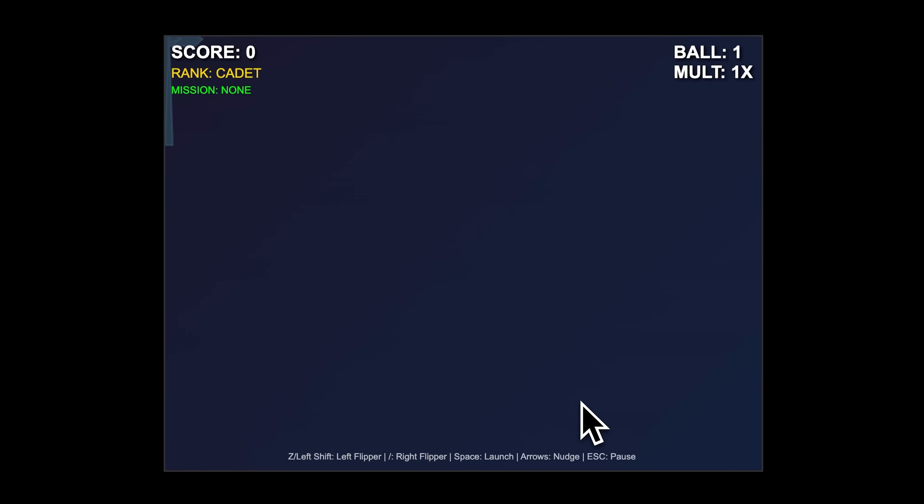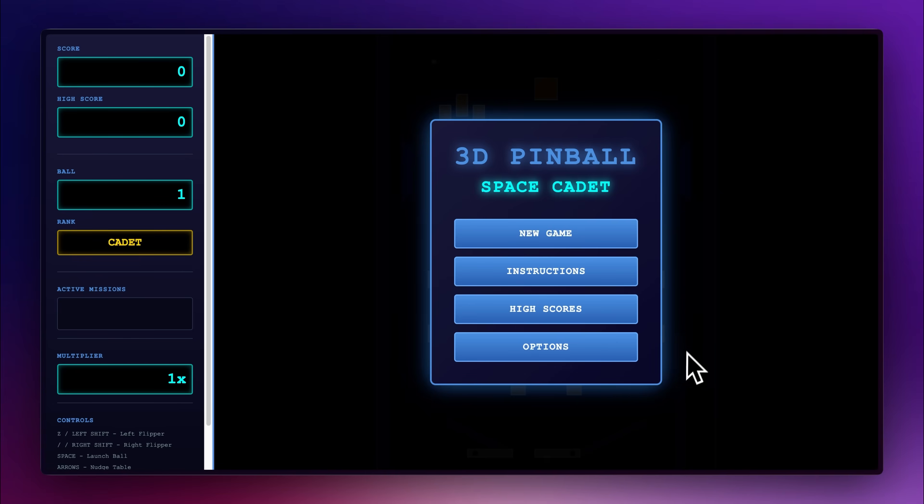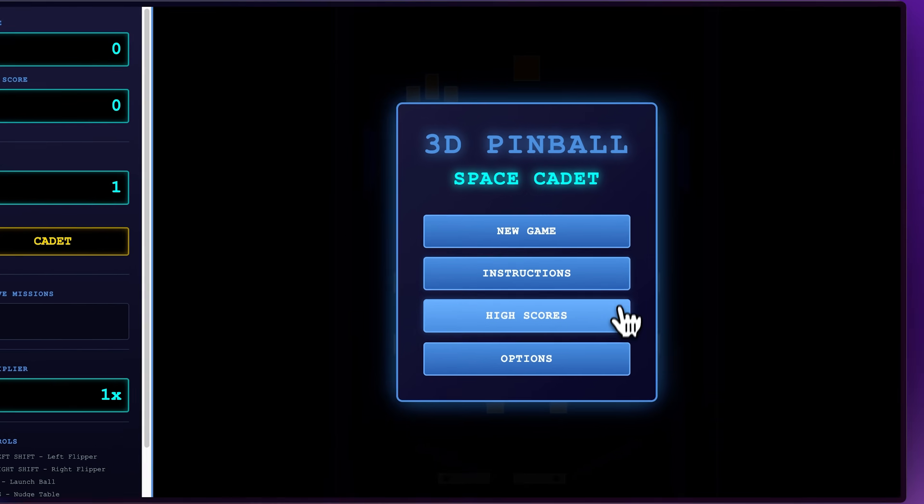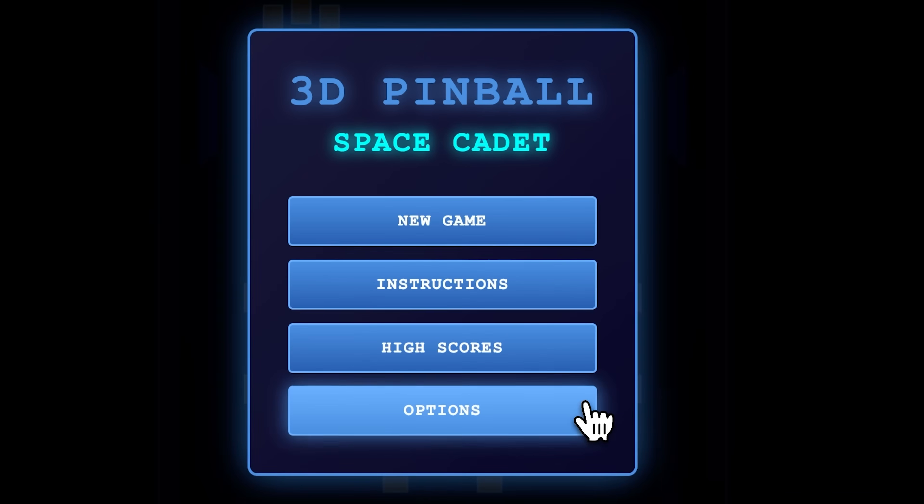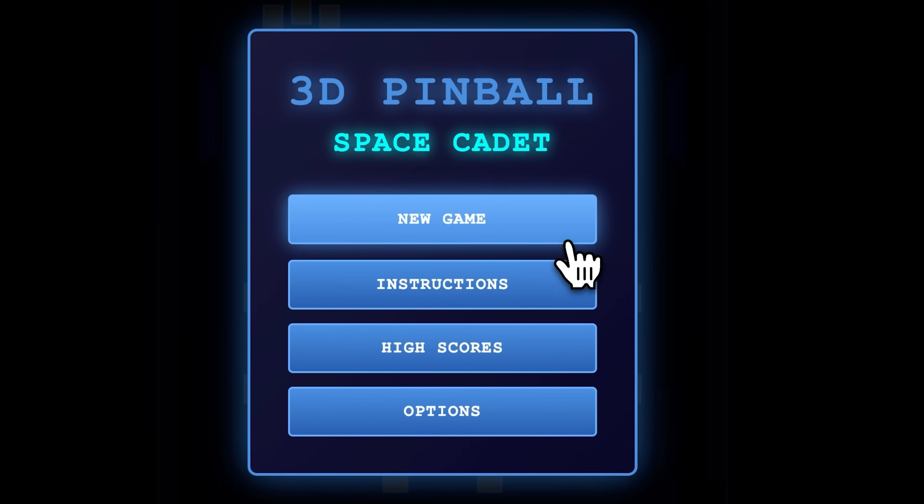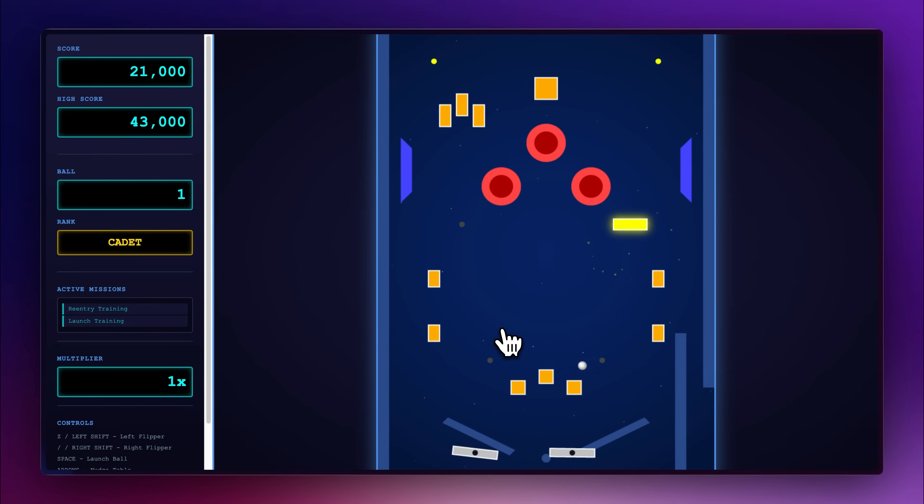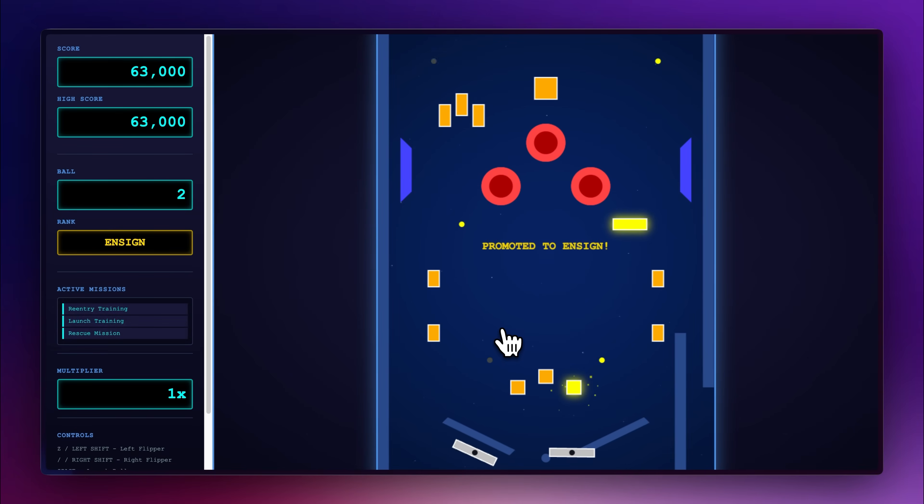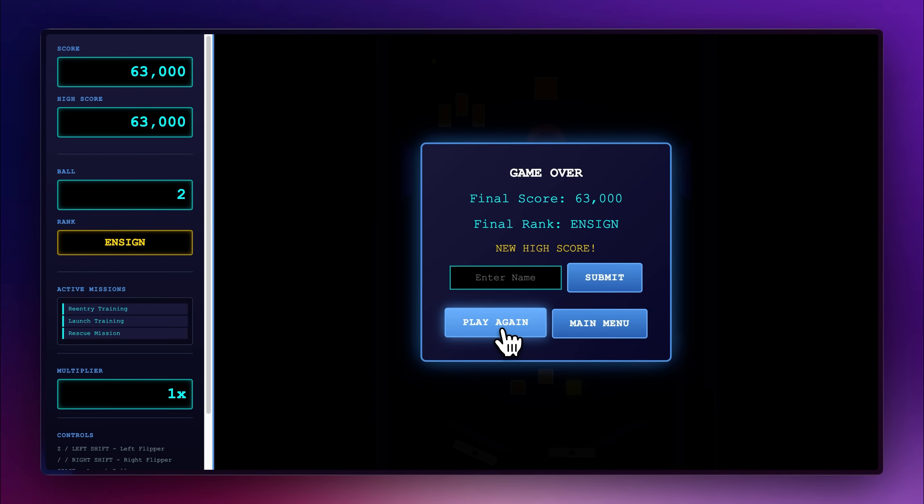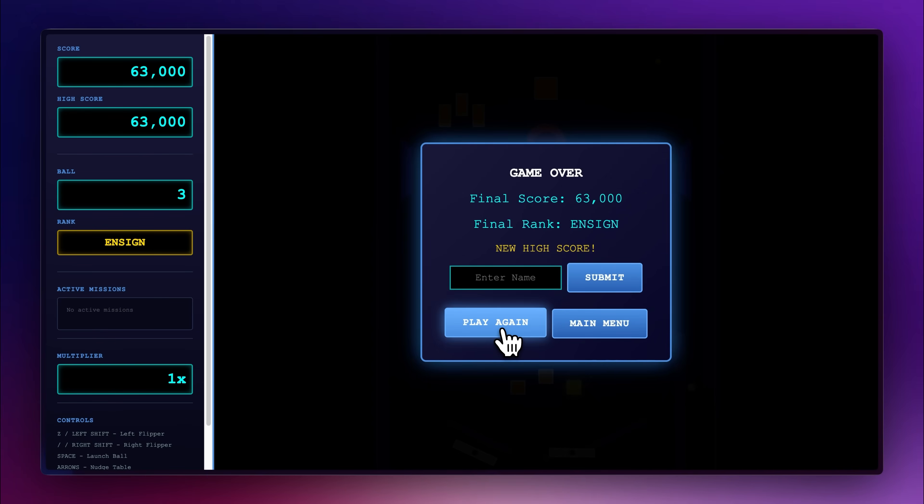On the same prompt, Claude was able to generate something much better. While some options weren't working, the game was somewhat playable, unlike Kimi's, and even included the sound effects from the original 3D space pinball game.